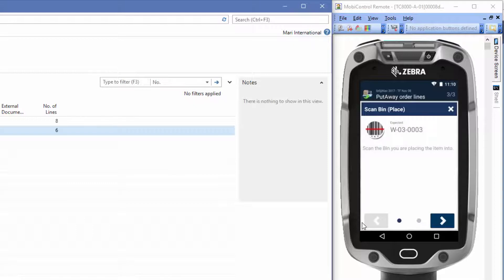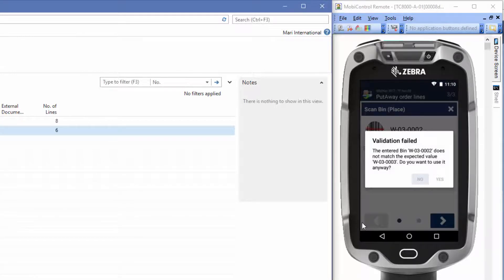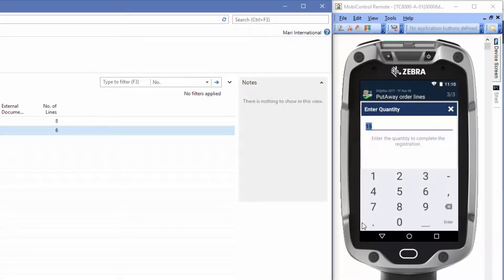Instead of scanning the expected bin number three here, we'll scan another bin. There's a warning here, but we'll just press yes, because we want to use the other bin. We'll place 10 items here.